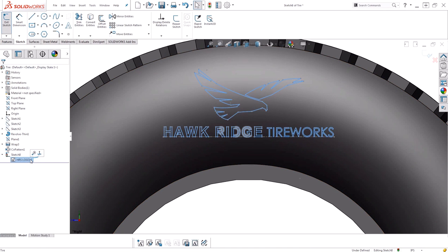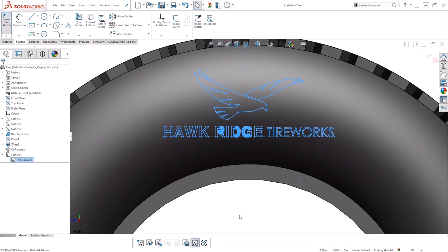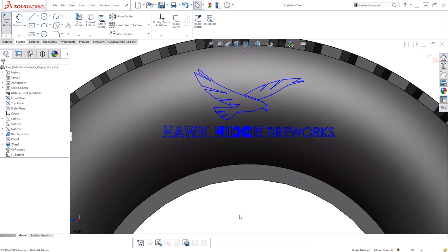I do that by clicking on the block and choosing explode block. This will take apart the block and return it to its individual entities. Now it shows up as if I just sketched all these entities individually on this design.